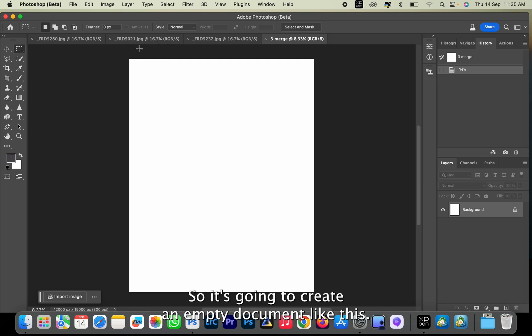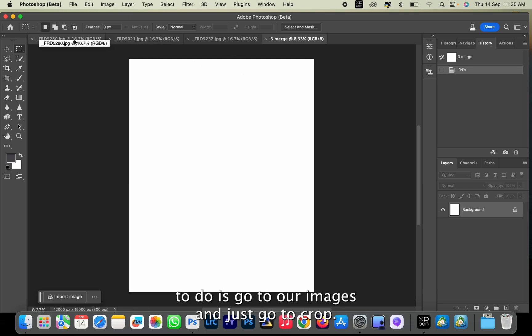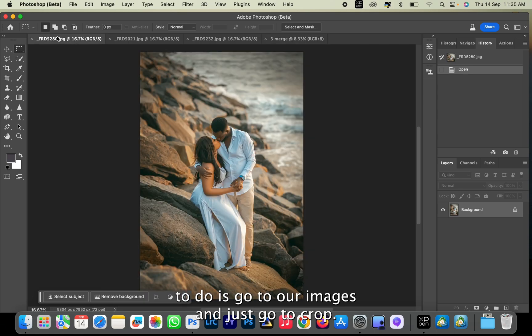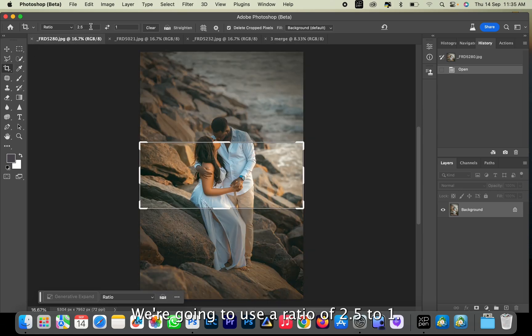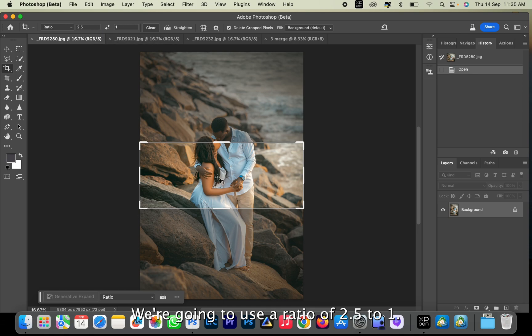So it's going to create an empty document like this. Next I want to do is go to our images and just go to Crop. We're going to use a ratio of 2.5 to 1.